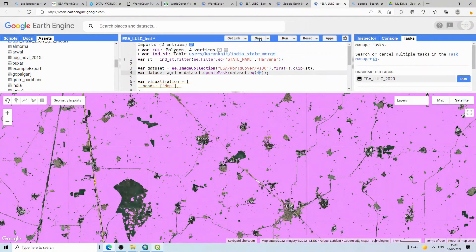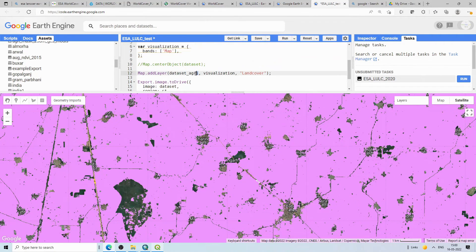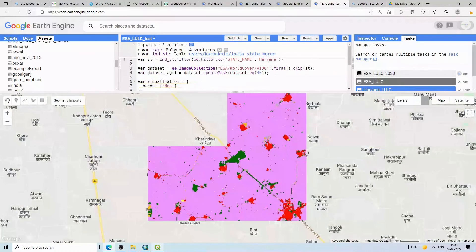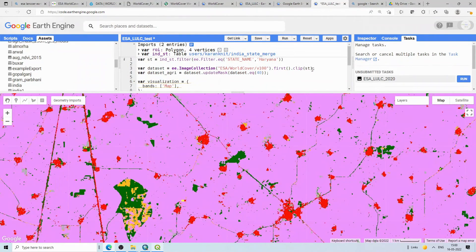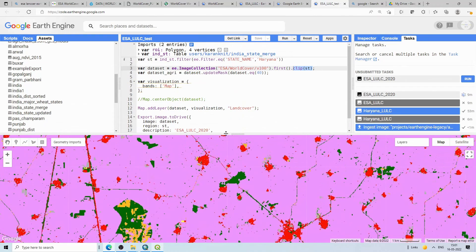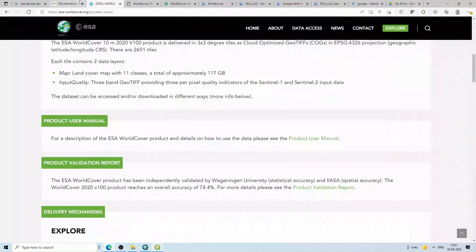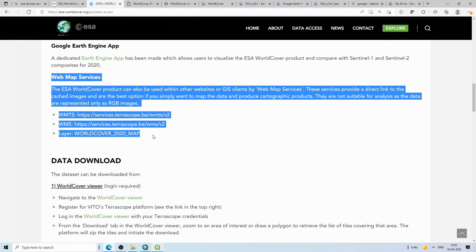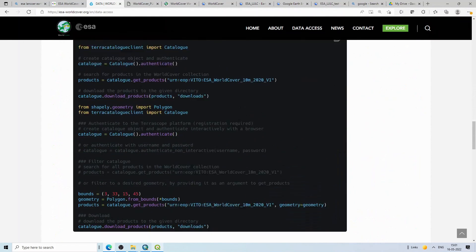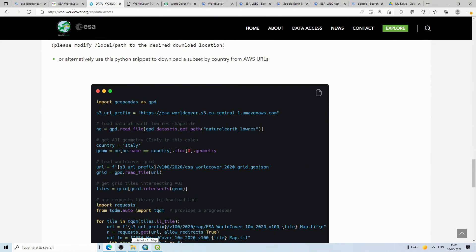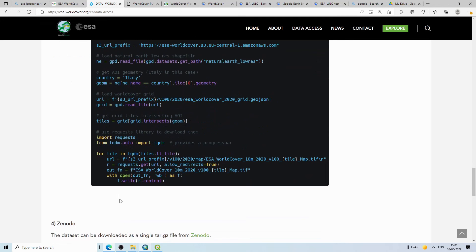I will clean up the script — remove the fixed region of interest and add a clip step so you can define your own area of interest. I will share the script link in the description. Those are the main ways to access and use the ESA World Cover dataset. Please give a thumbs up if you found this useful, leave any problems in the comments, and thanks for watching.